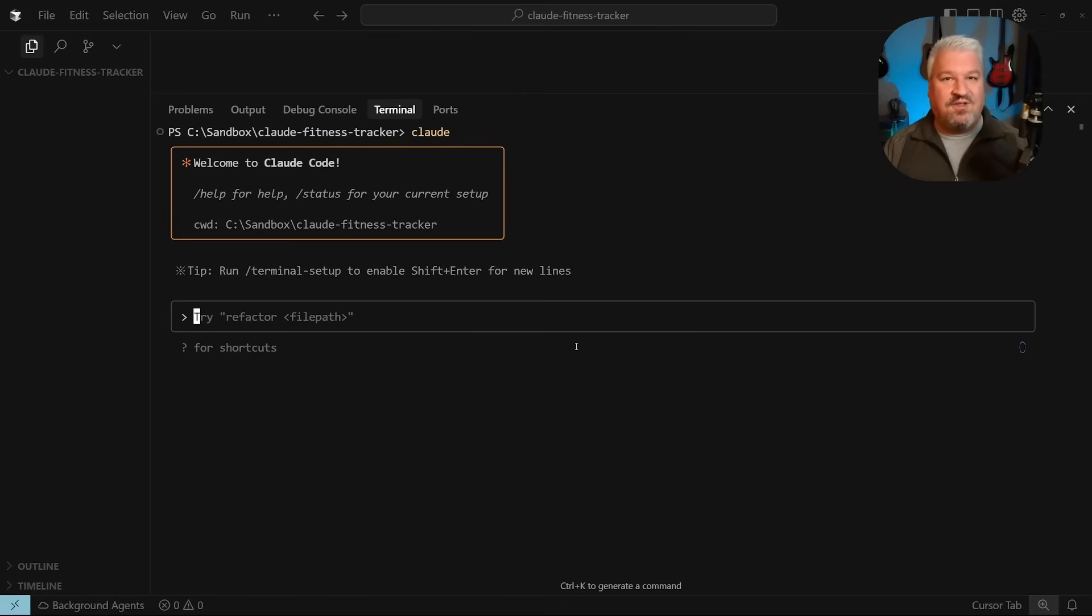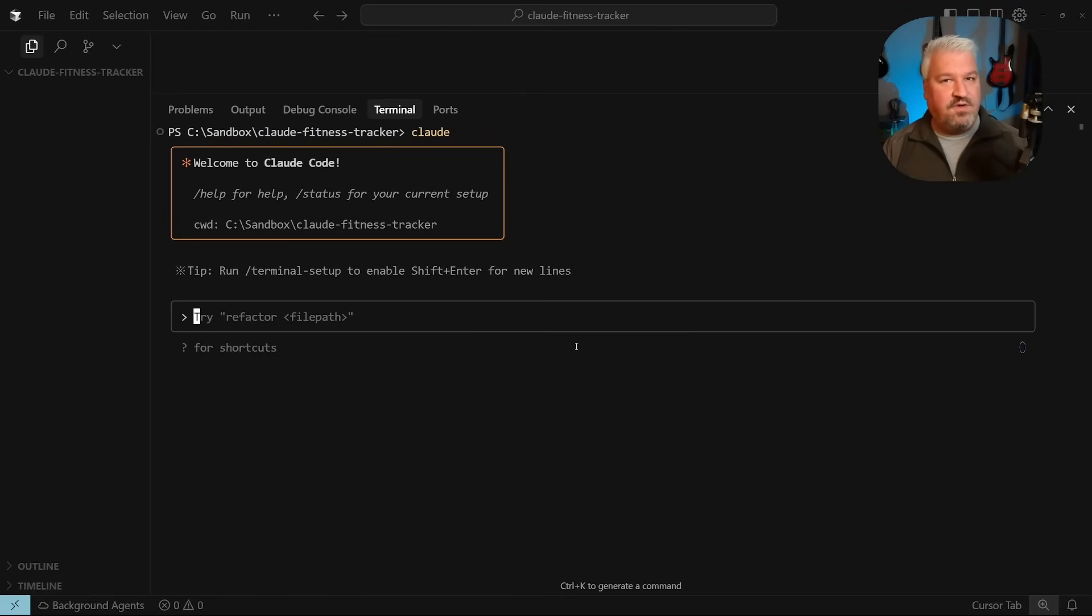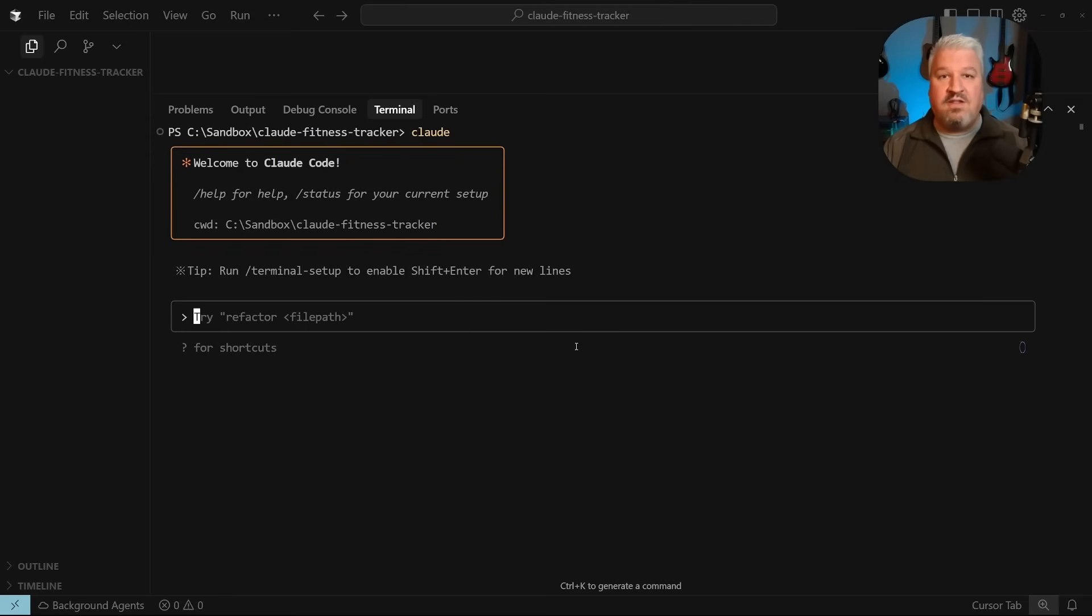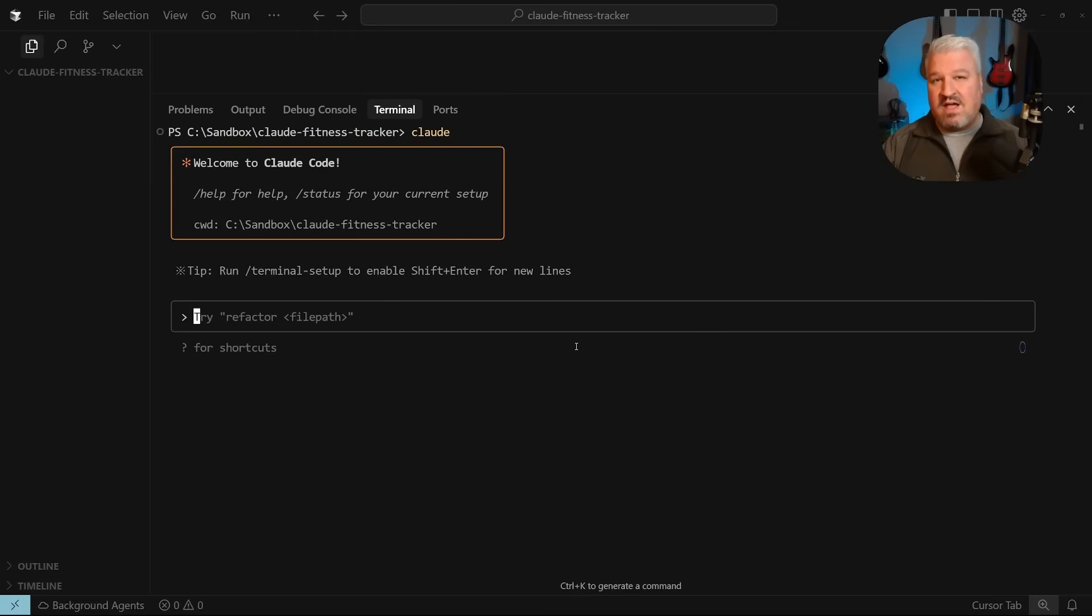In this video, I'll show you how to add MCP servers to your Claude Code agents. Claude Code already provides a few different tools to the agents, like the ability to write files and to search the web. But by adding MCP servers, we can take the capabilities of our agents to a whole new level.